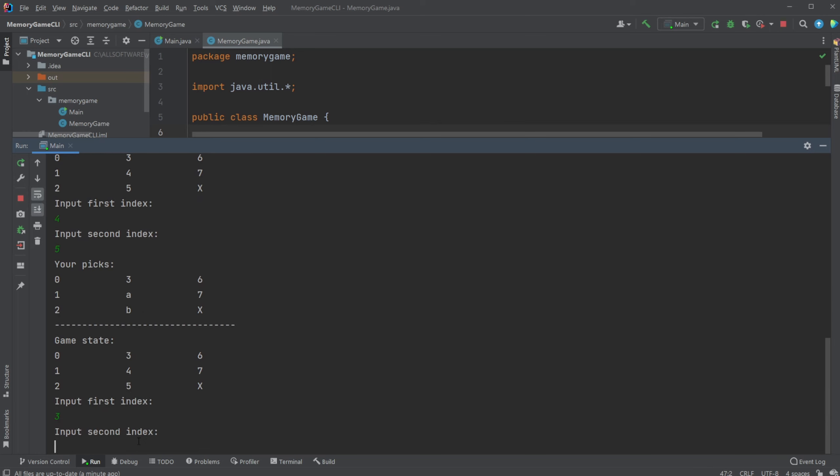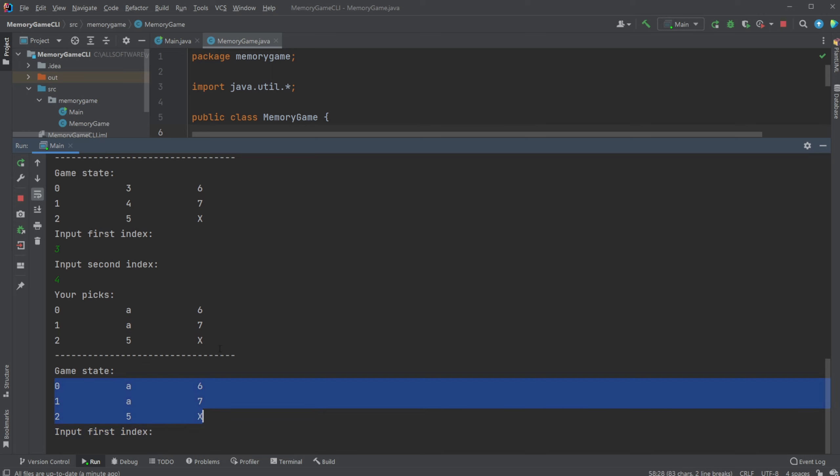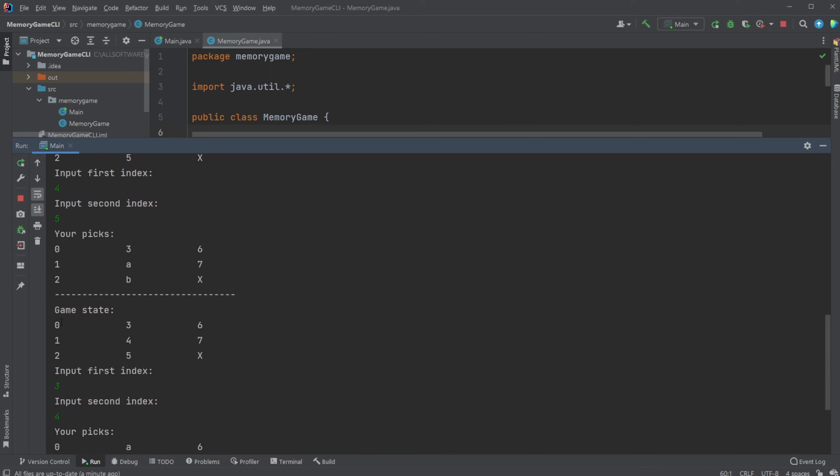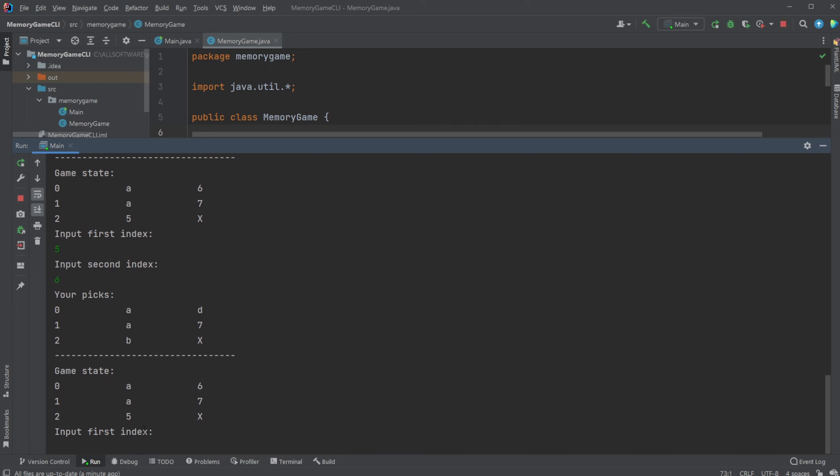So we can now do three and four and we can see that our pick had an A and A at three and four. Now the game state has been changed. Previously it wasn't changed at all but now it has changed into having an A at three and four. Let's look at five and six, we can see we have a B and a D.